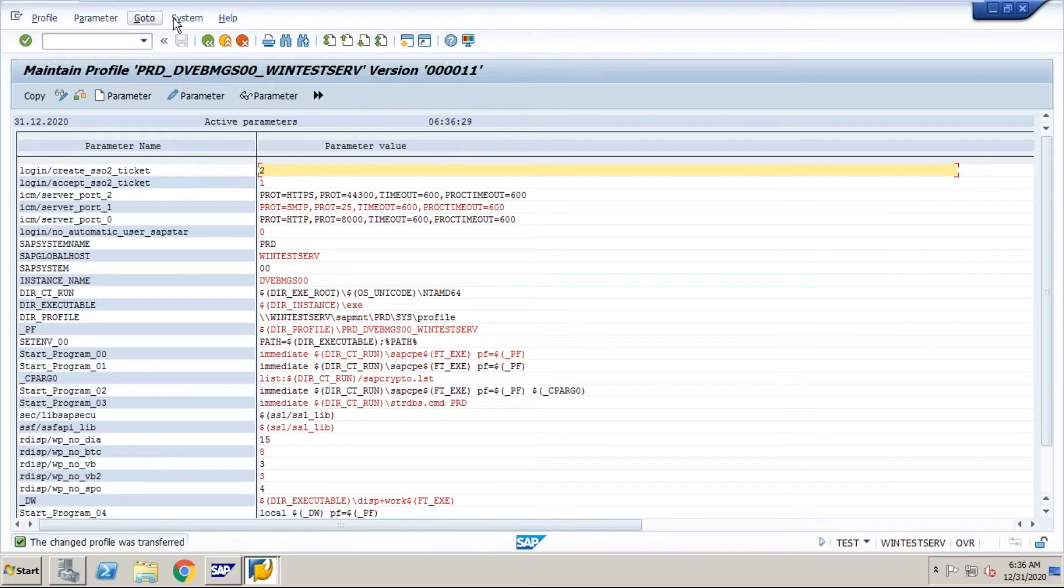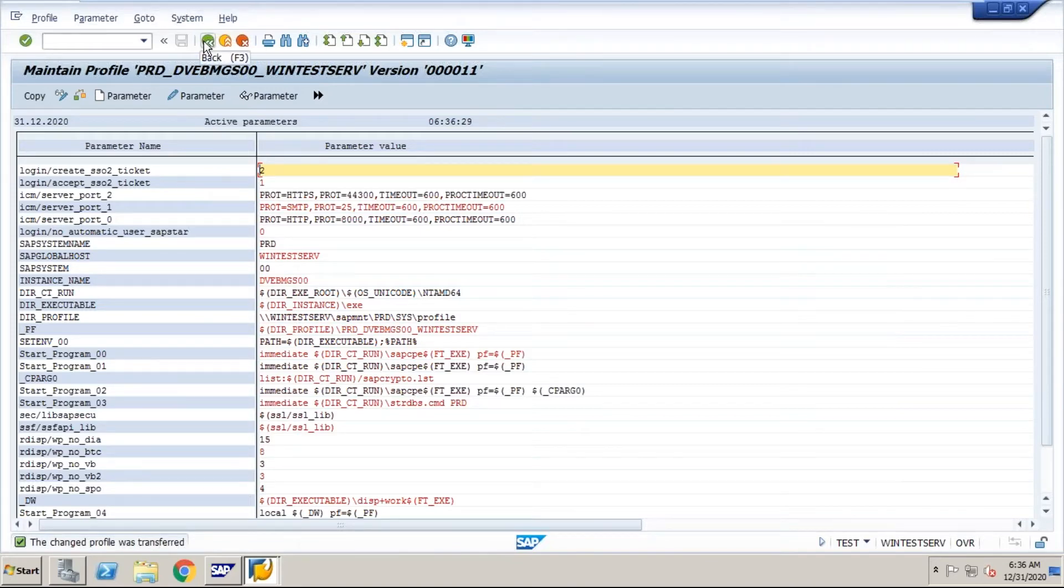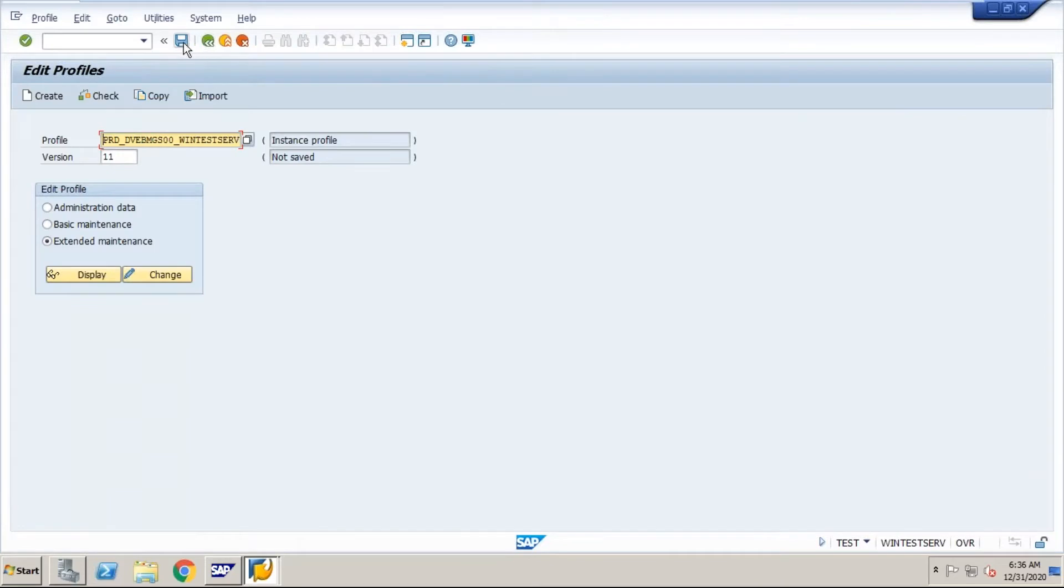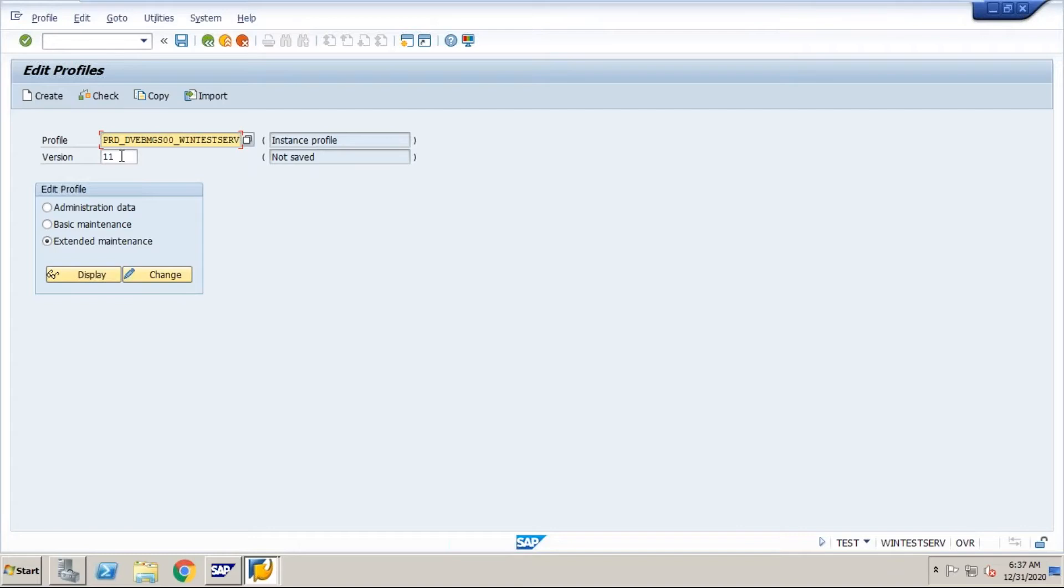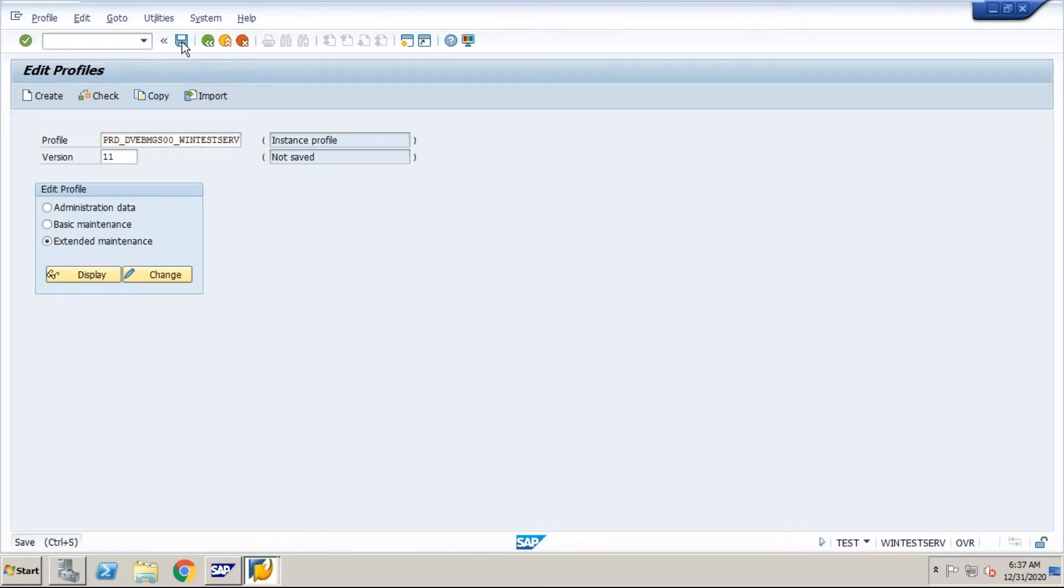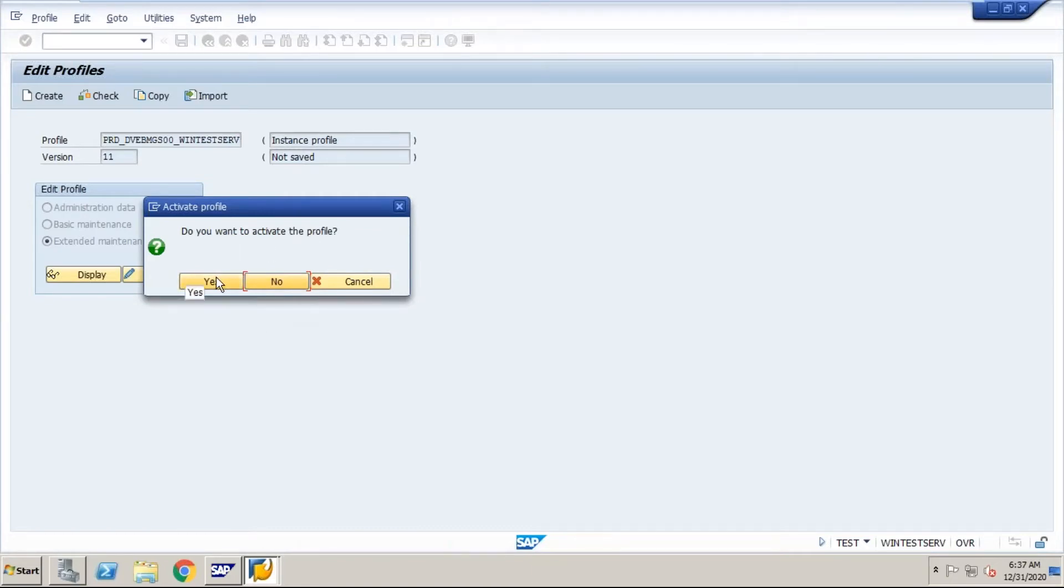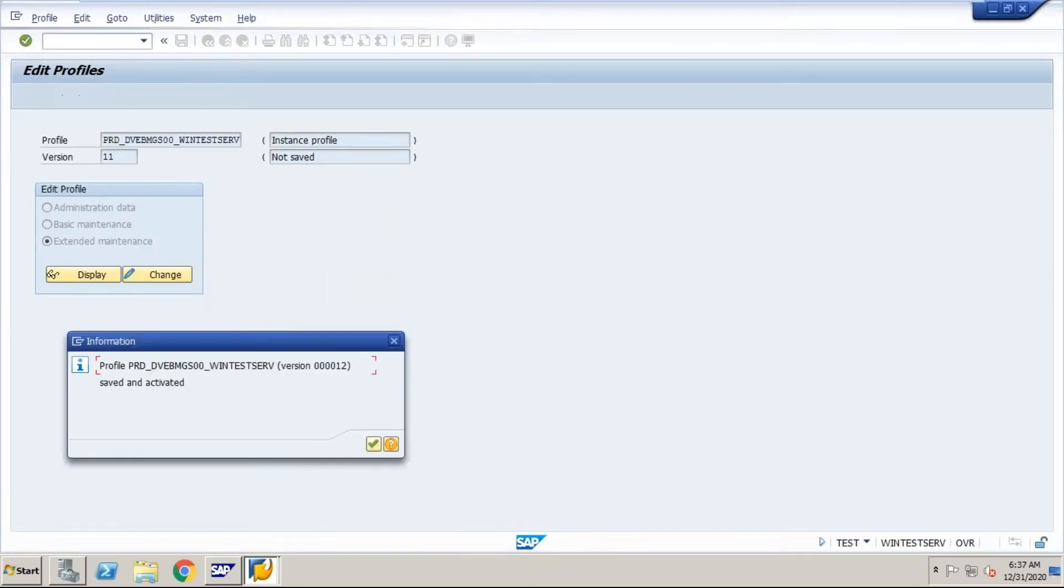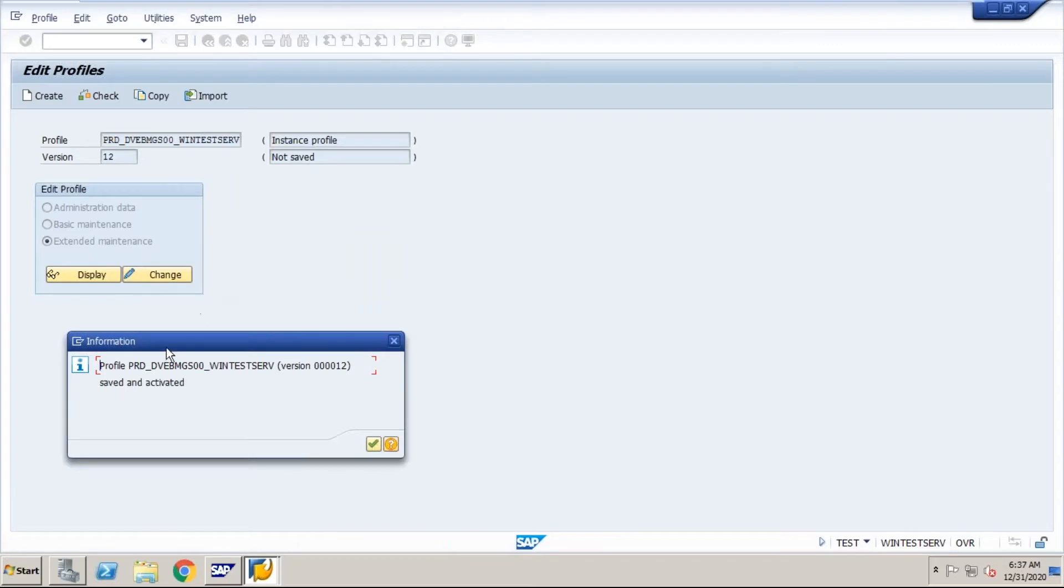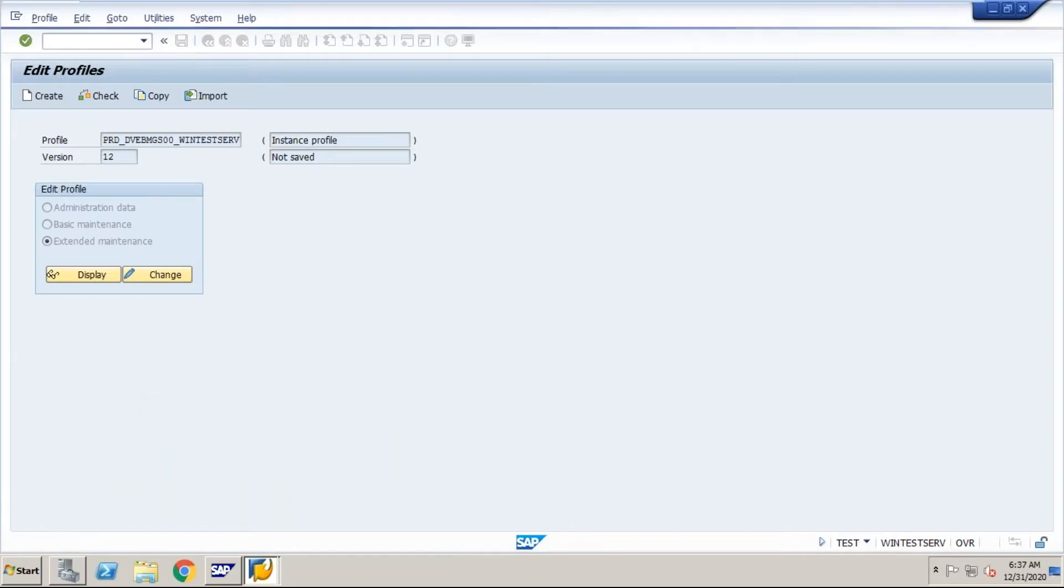Now what we have to do, go back and save this. When you save this, the version immediately gets changed because it was version eleven, now we made two changes, it created a new version called twelve. Do you want to activate the profile? Yes, I want to, I would like to activate my profile. See, this is version twelve saved and activated. It is saved and activated.